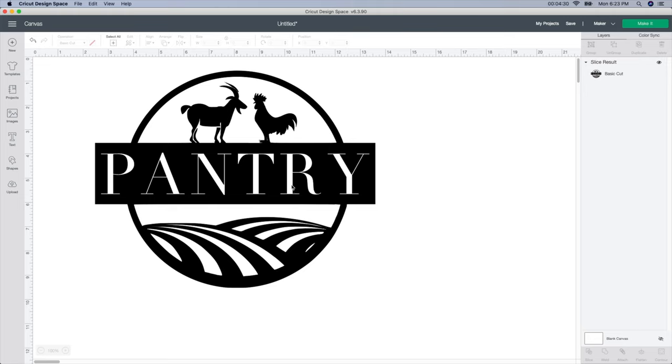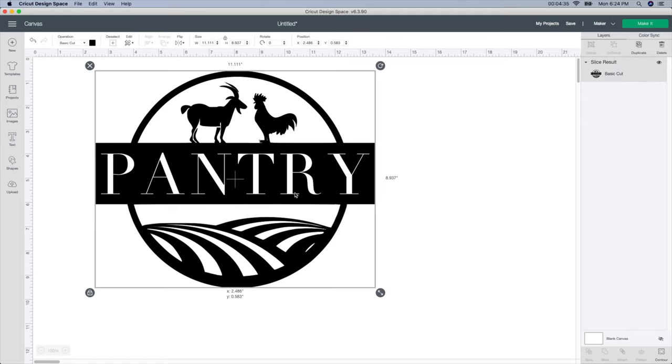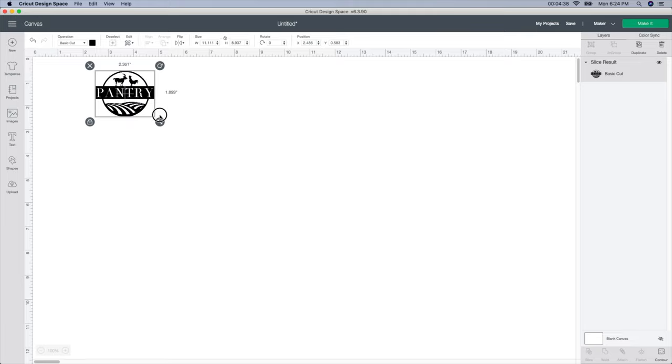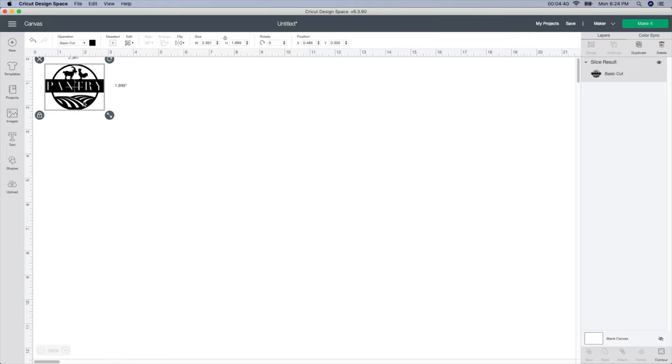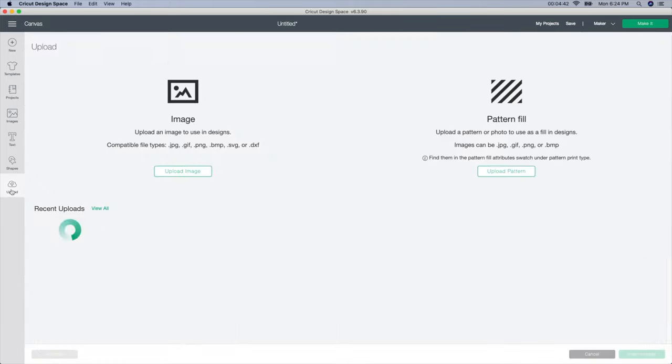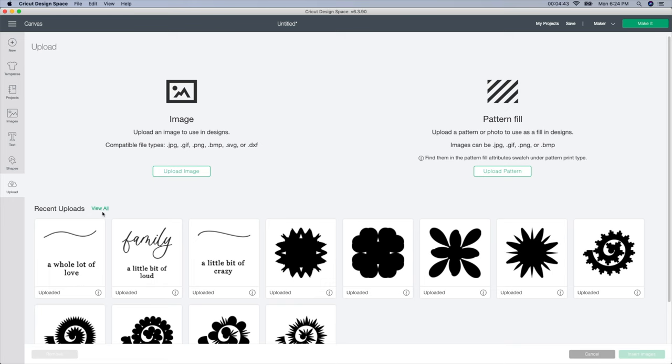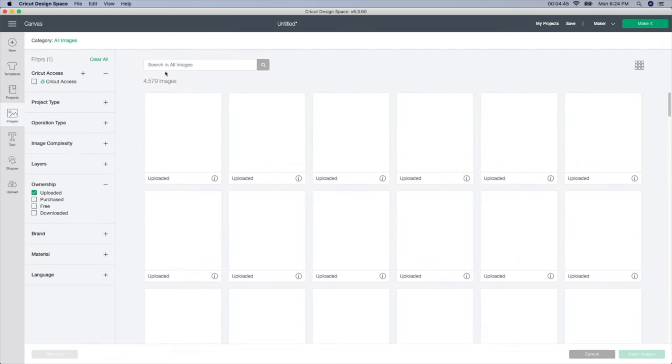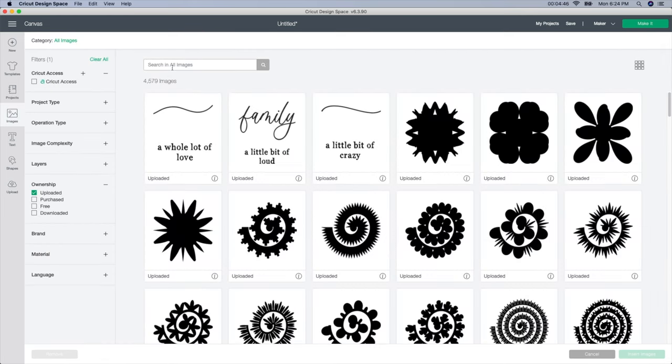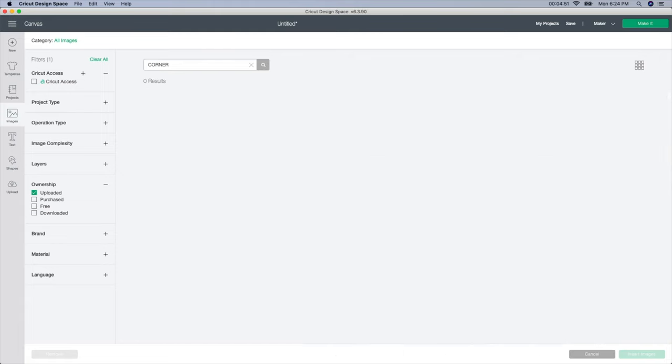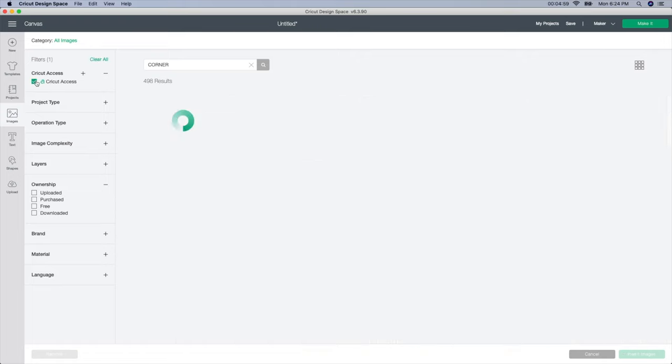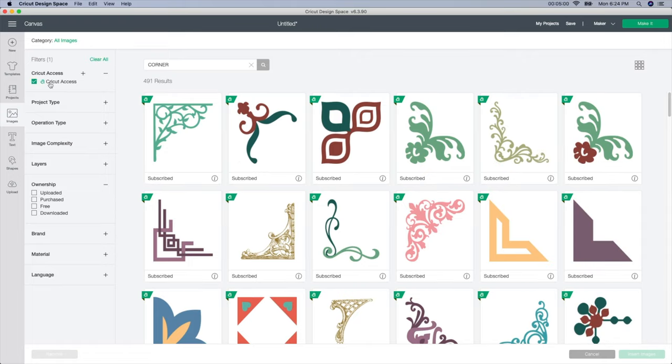So one other thing I wanted to do was find little edge parts for the door. I'm going to make this guy smaller because we're done with him for right now. I'm going to go to the upload button, click view all and type corner. The reason it did that is because I didn't upload anything with that name. So I'm going to unselect upload and click on the Cricut access.